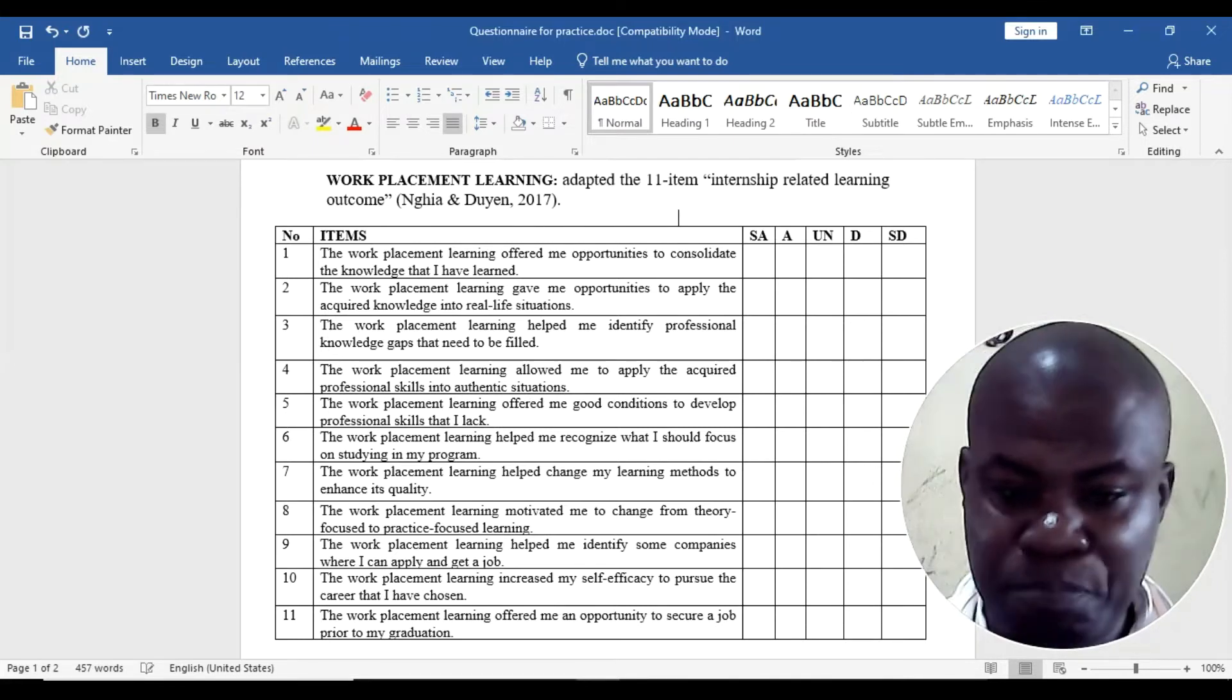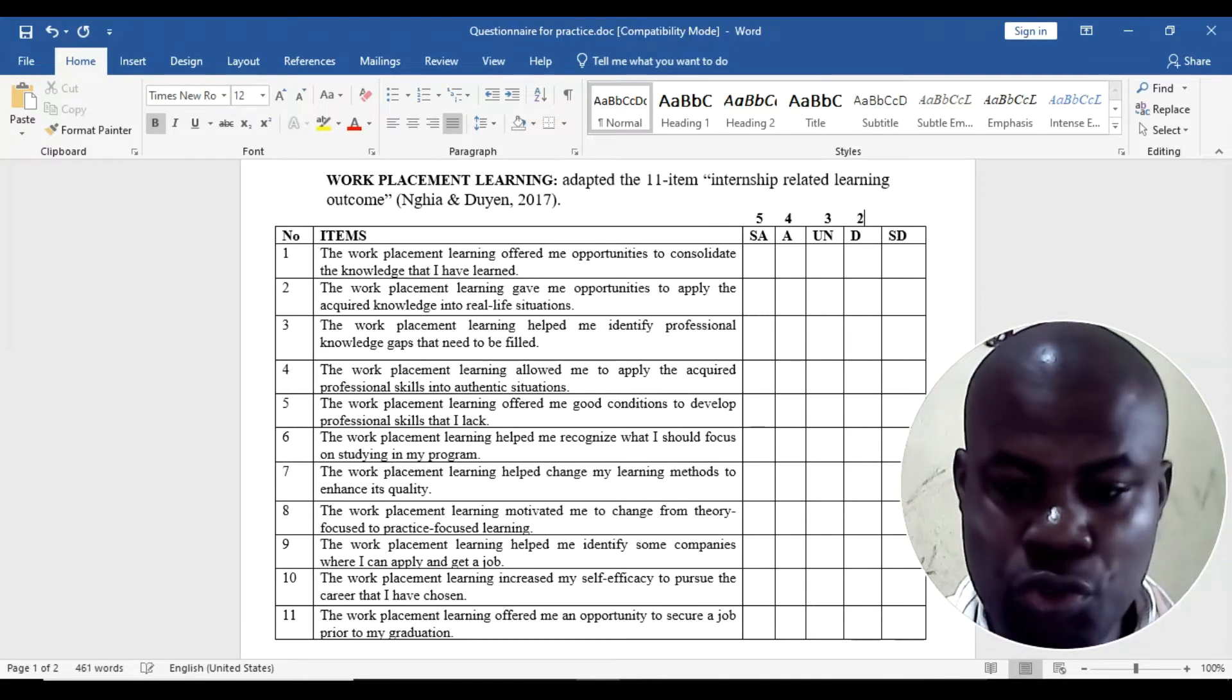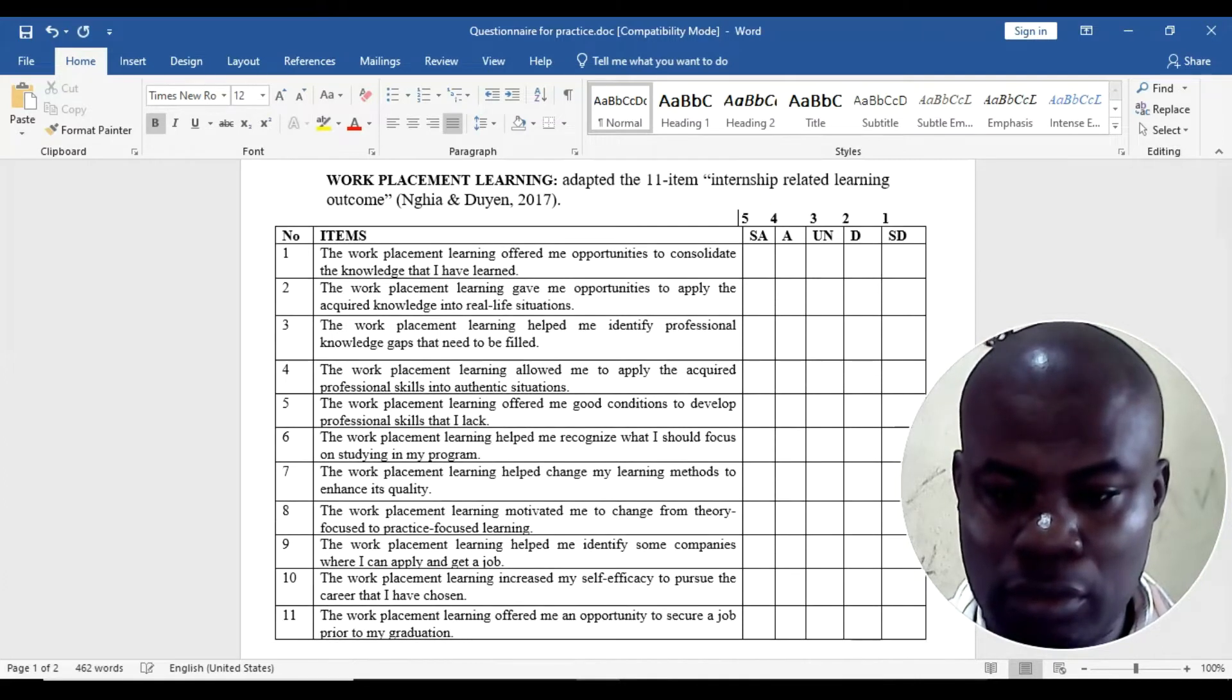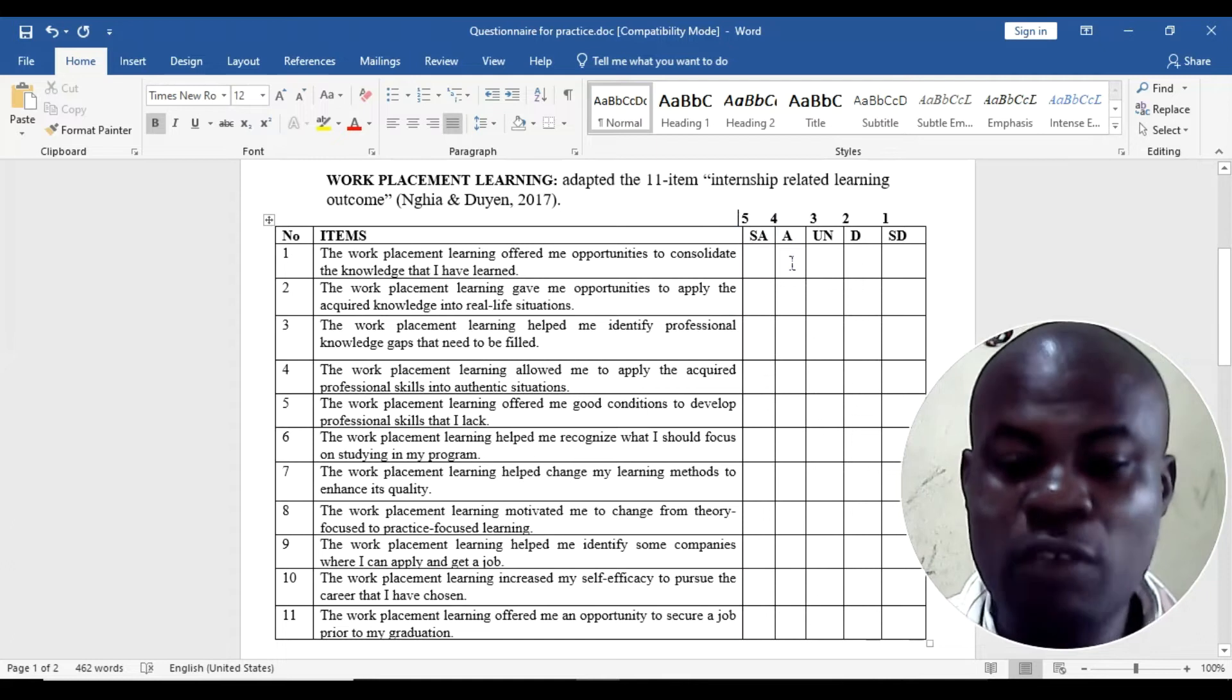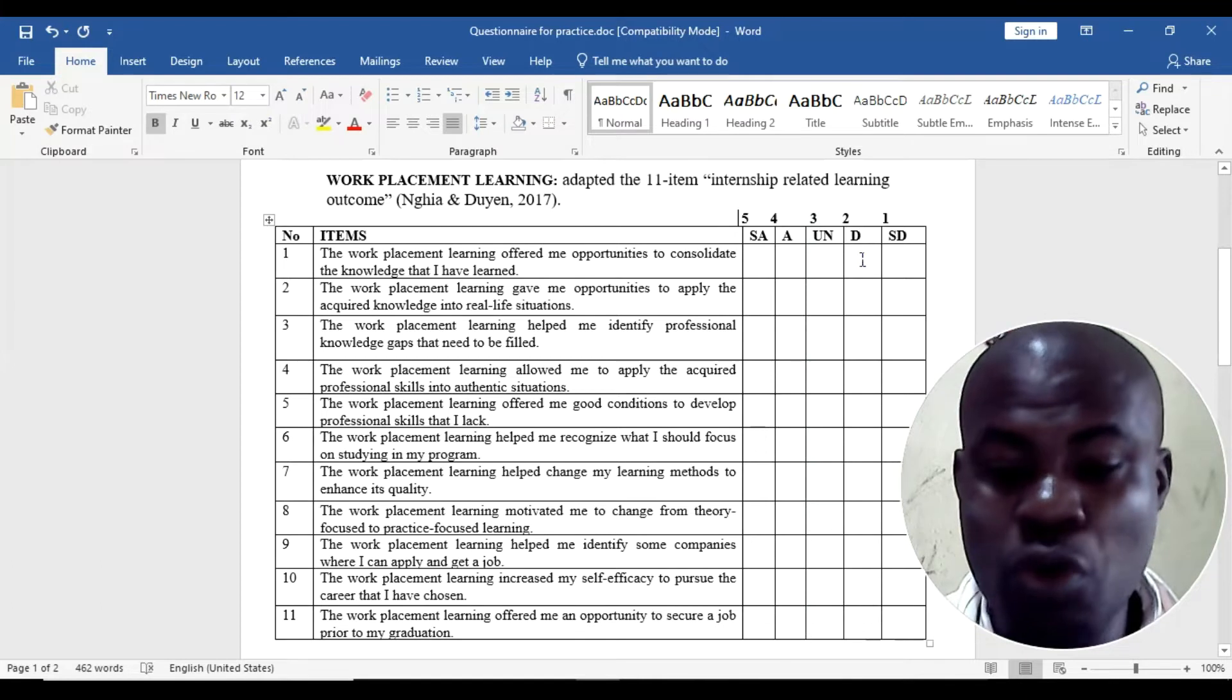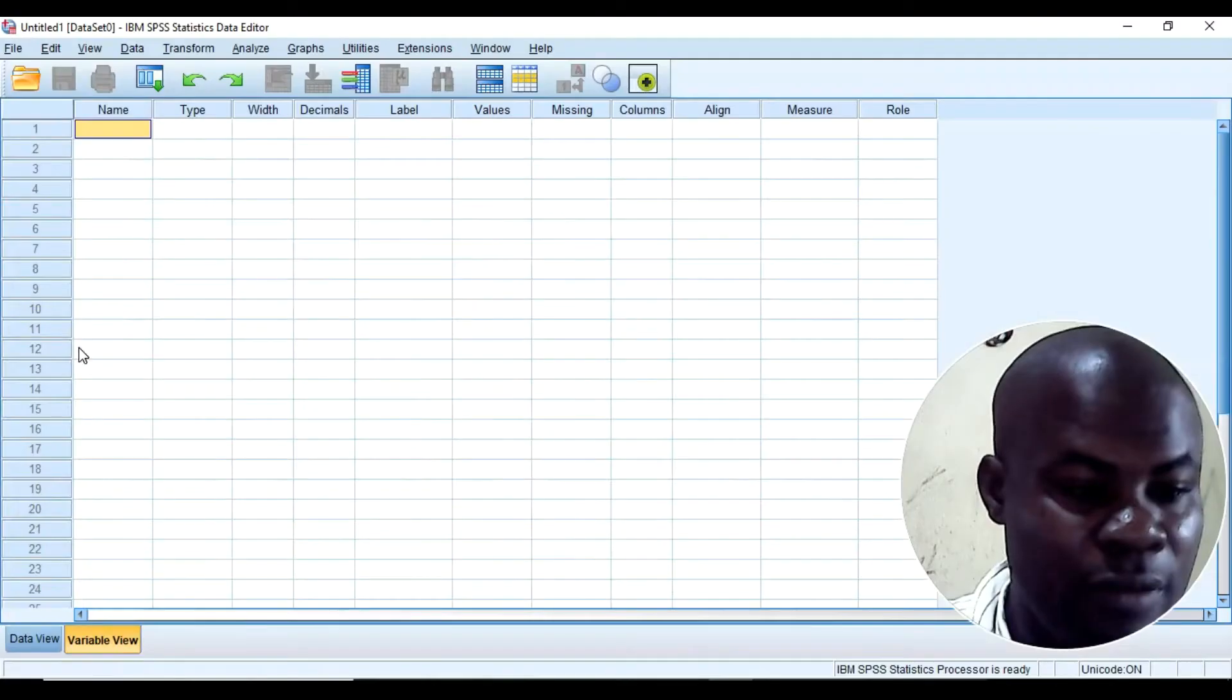This is 5, this is 4, this is 3, this is 2, this is 1. So in this particular case, anybody that marks SA you code 5. Anyone that marks A you code 4. Anyone that marks undecided you code 3. Anyone that marks disagree you code 2. And anyone that clicks strongly disagree you simply code 1.